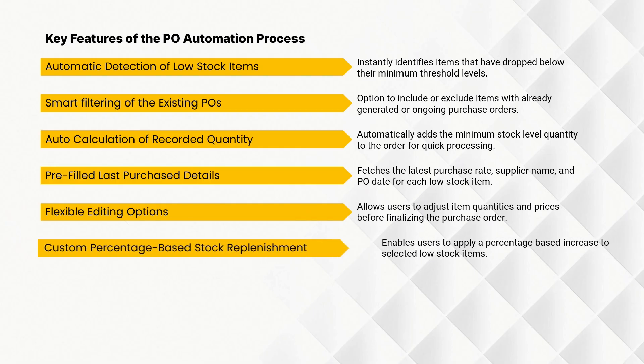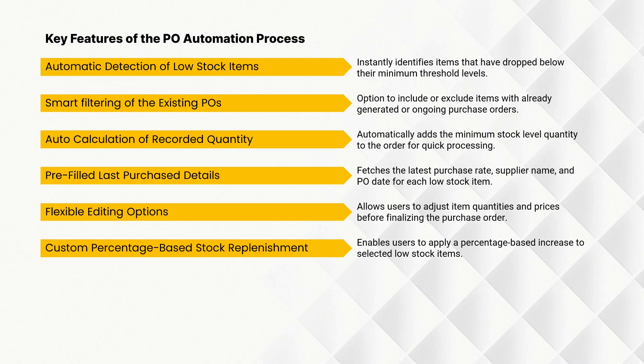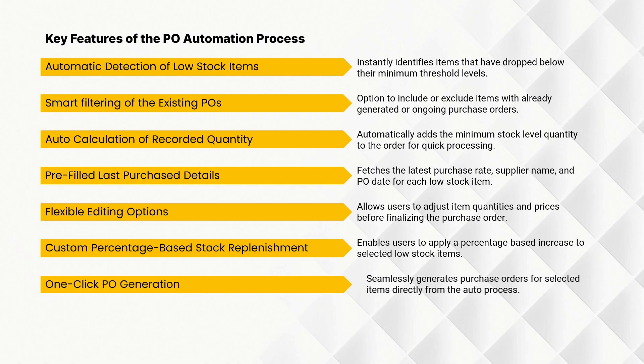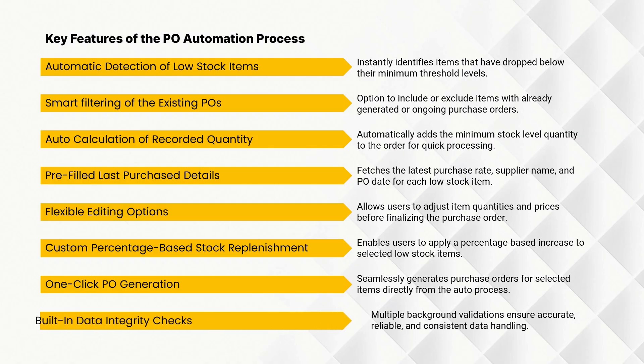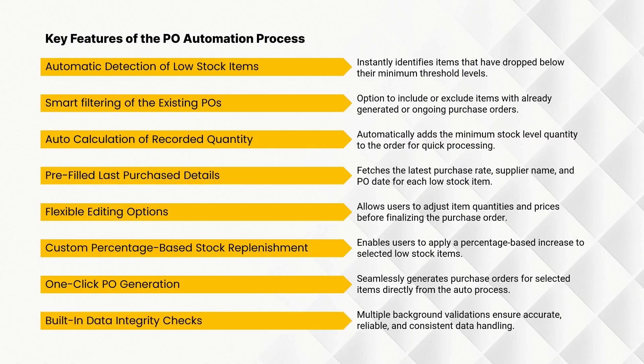Enables users to apply a percentage-based increase to selected low stock items. Seamlessly generates purchase orders for selected items directly from the auto process. Multiple background validations ensure accurate, reliable, and consistent data handling.